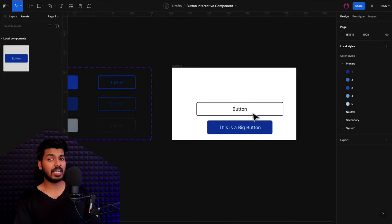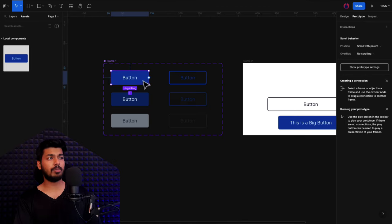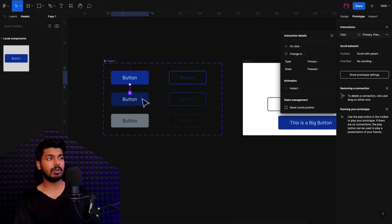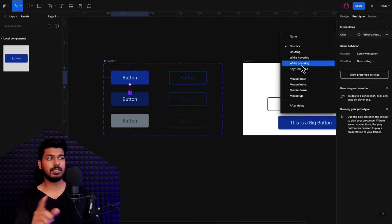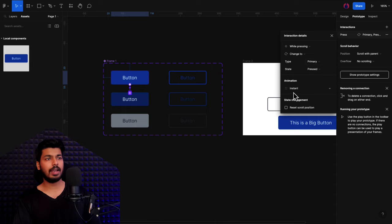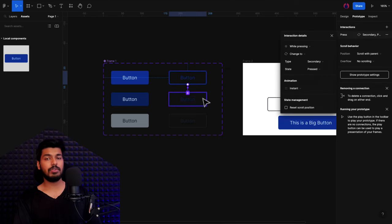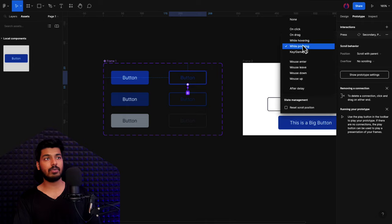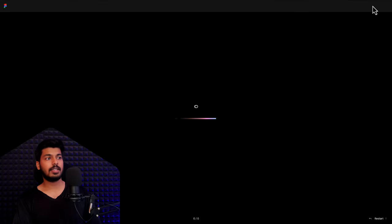The next thing is to add interactions. I'll go back to the components, select the prototype tab, and on the press state — once you press the button, you want it to change to the darker state. I drag a link from this and drop it onto the second variant, then choose "while pressing" and set it to instant. We do the same for the secondary button. If you're on web, you can use "while hovering", but for mobile we use the pressing interaction.